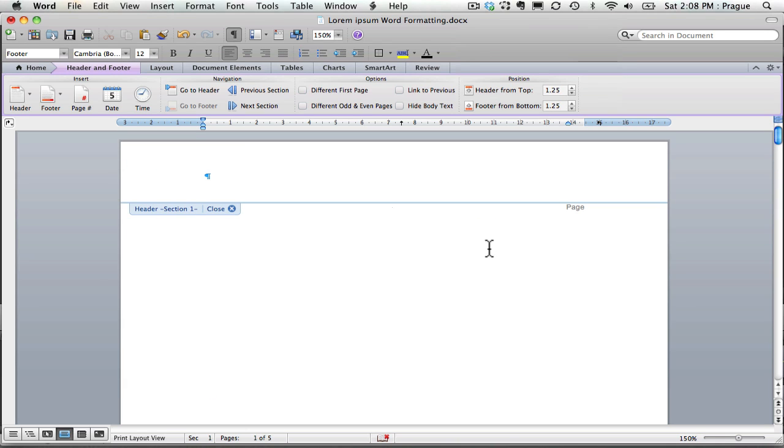And there you have it. Using section breaks to make the page numbering work for you. Thank you.